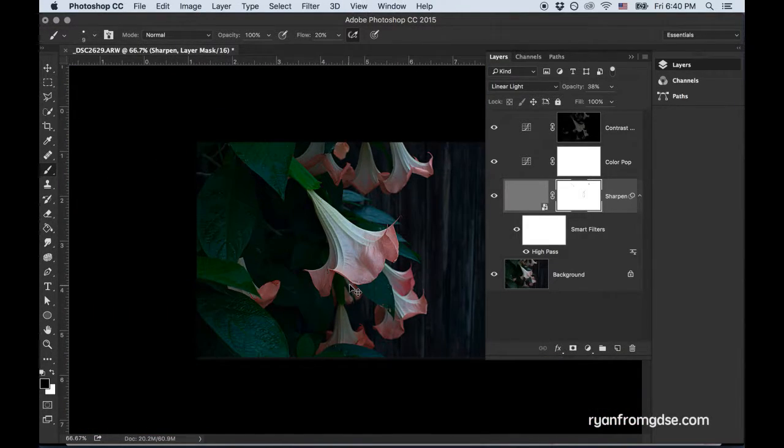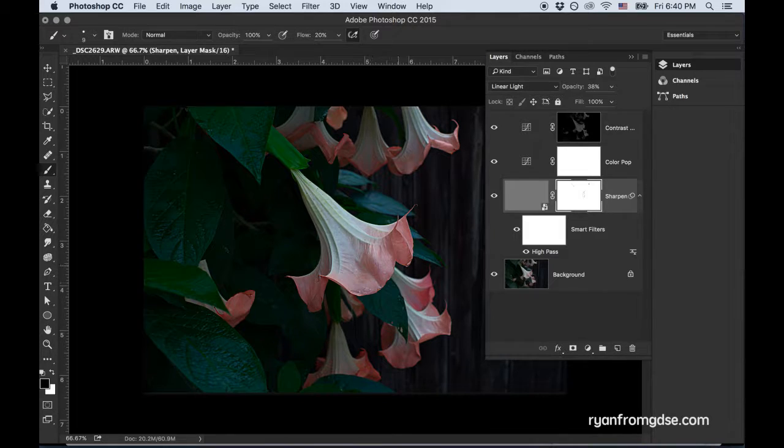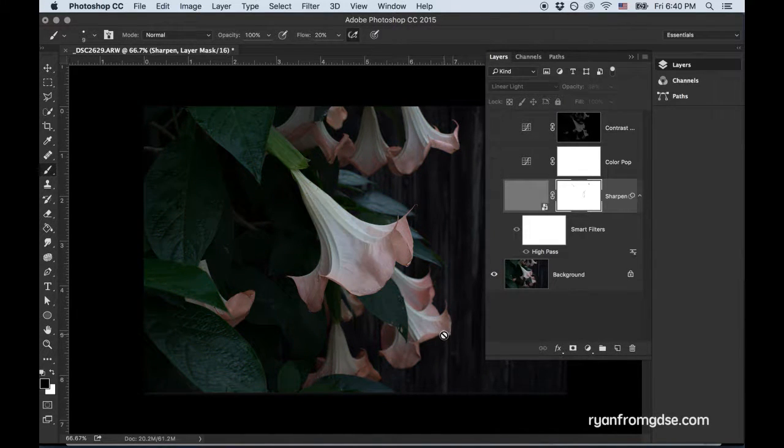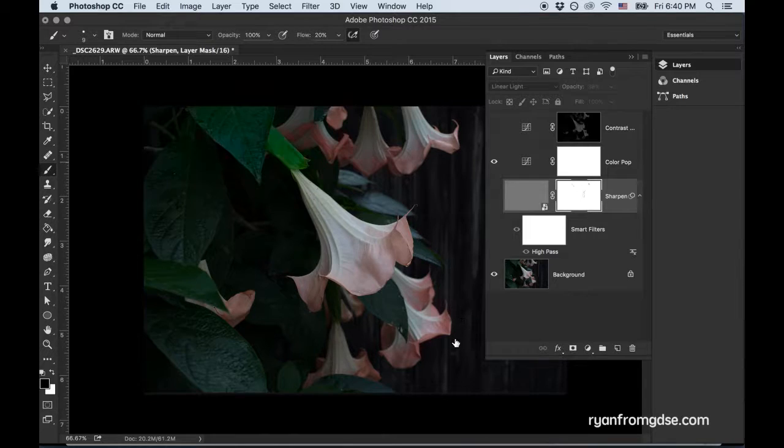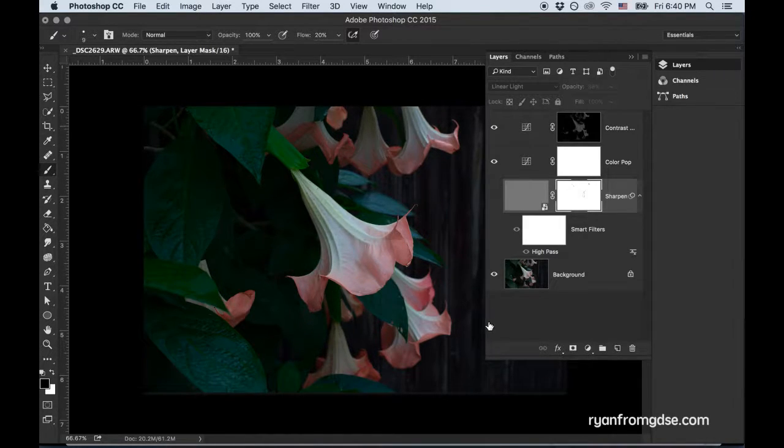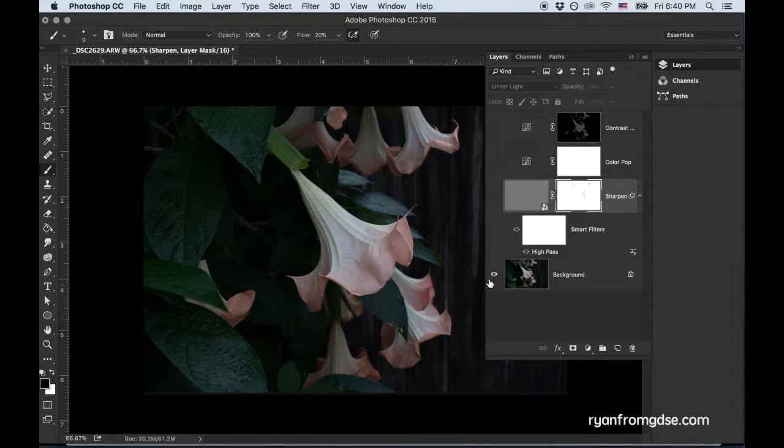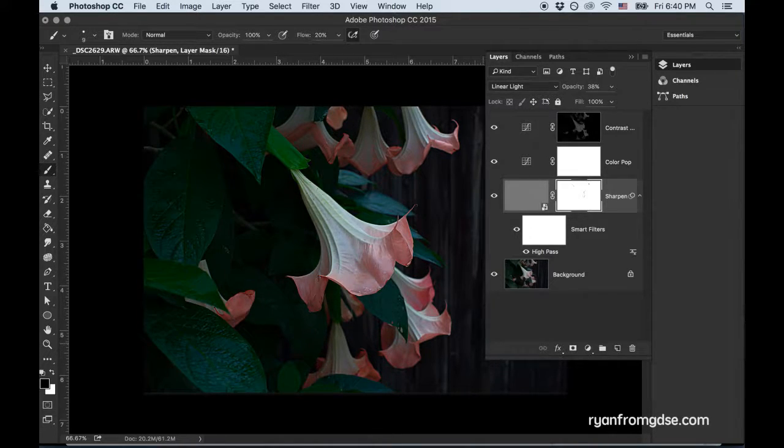Alright. So very quickly to go through each layer. We started here. We added color. We added contrast. And then we sharpened it up. So our before. There's our after.